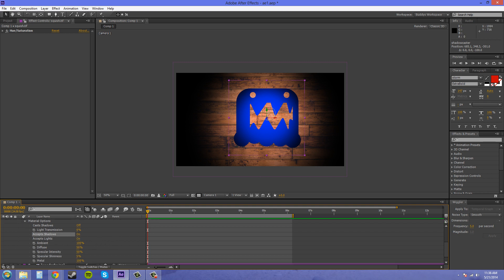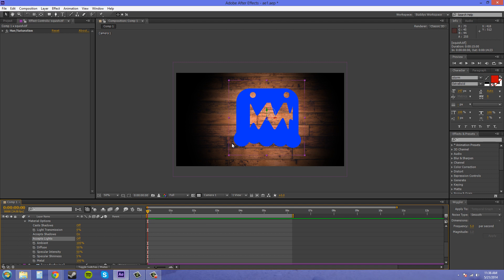The next parameter that I have here is accepts lights. Now if you don't want it to be affected by the lights, turn it off and it'll just be at 100% of its color with 100% illuminated, no lights affecting it. And there is no only in accept lights. It's just on or off.